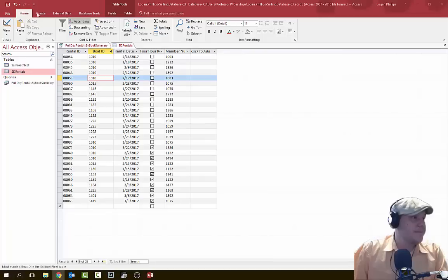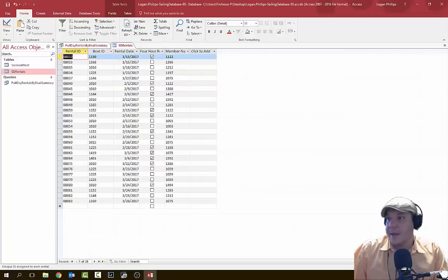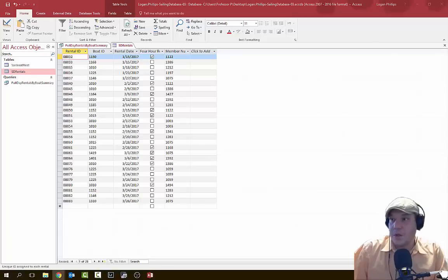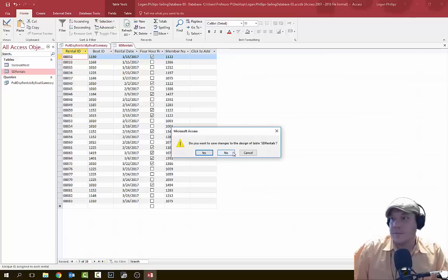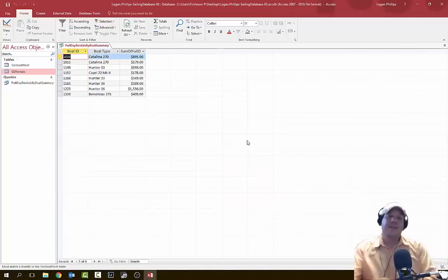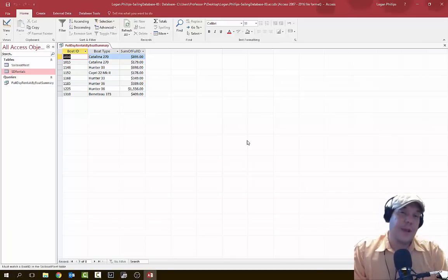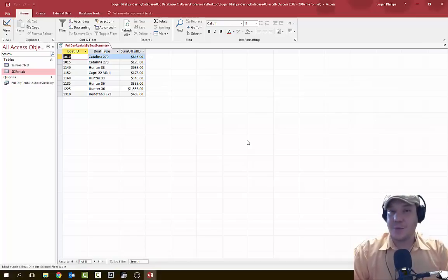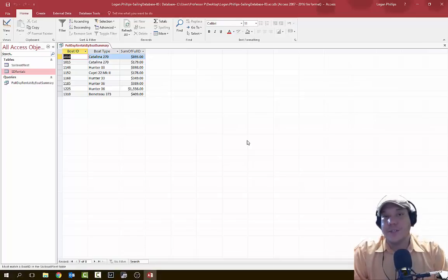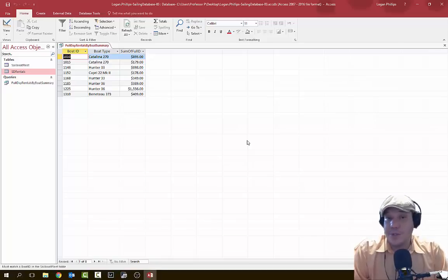Next we're going to remove these sort buttons from the Home tab under Sort and Filter, then close the SD rentals table without saving. That exercise just showed that we could have manually calculated everything by hand, or we can ask the table to give us the information we want. That's what databases really are — tools to answer complex questions so we don't have to do everything by hand. It's extremely capable, more so than Microsoft Excel, though it does take a little finagling.